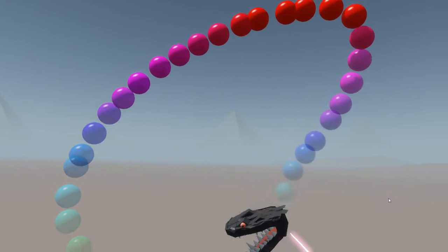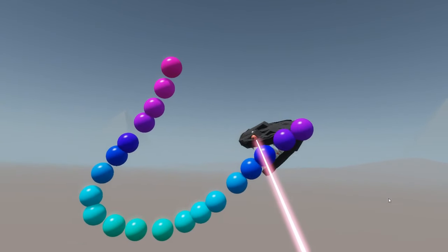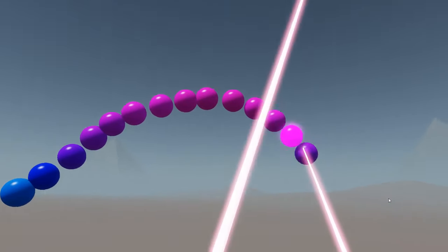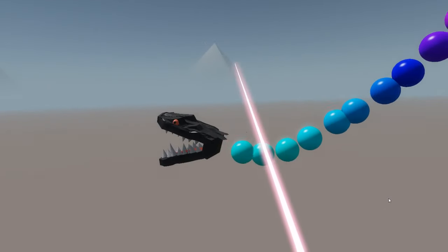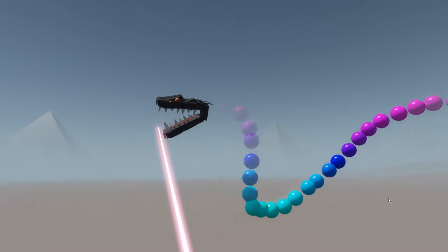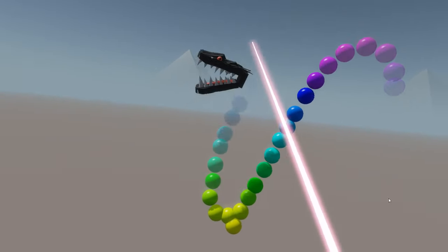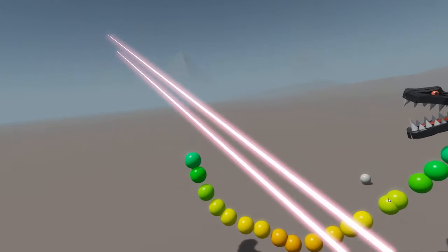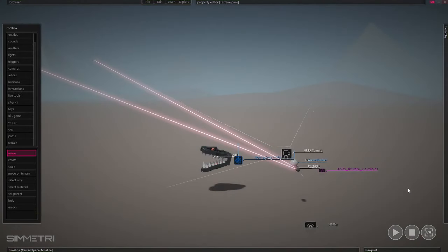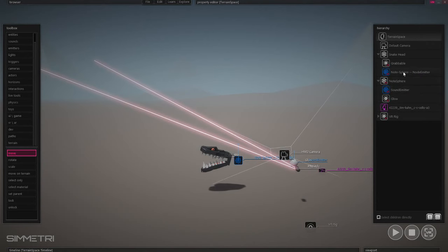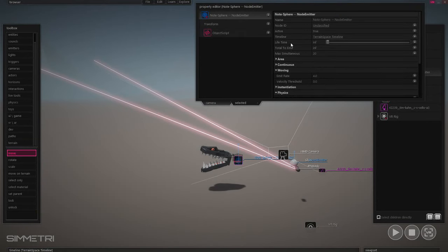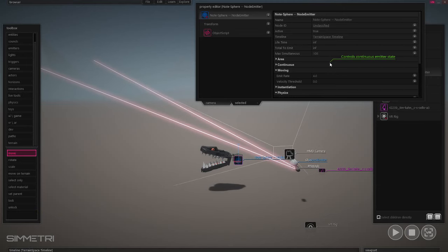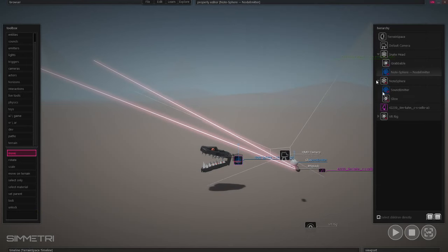It only lets 20 simultaneous spheres be in the space at any given time. That's because the max simultaneous of the note sphere emitter is set to 20. Let's actually make that longer — set it to like 100. We can have a hundred of these objects in the space.